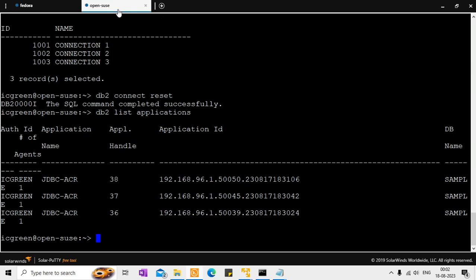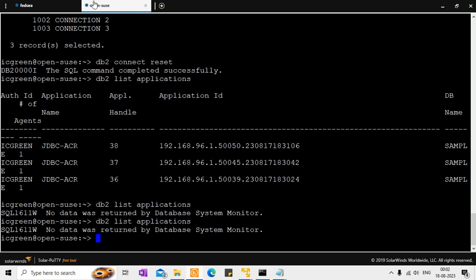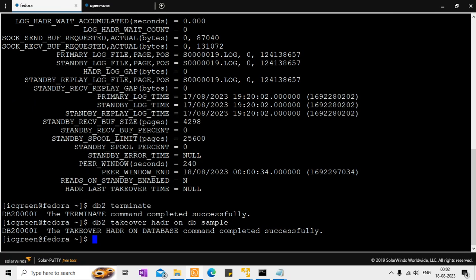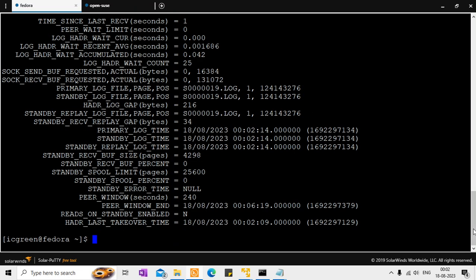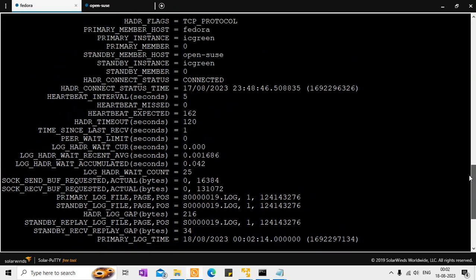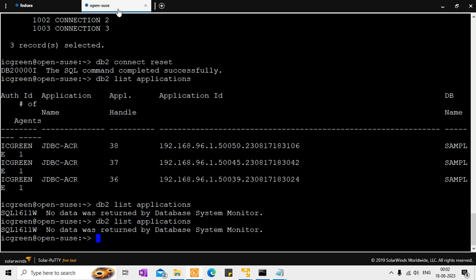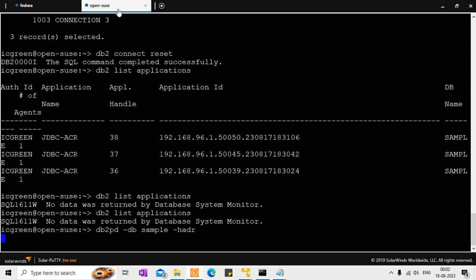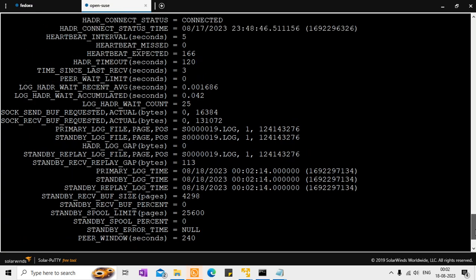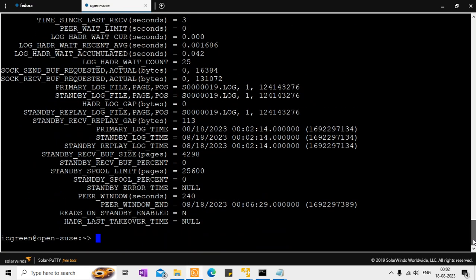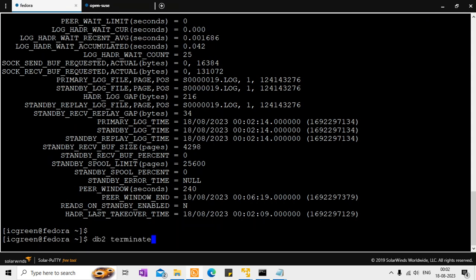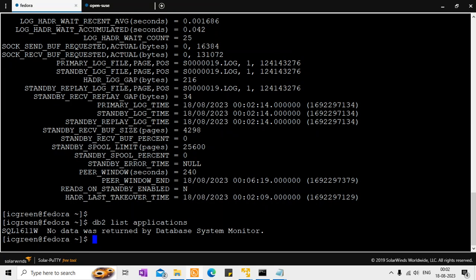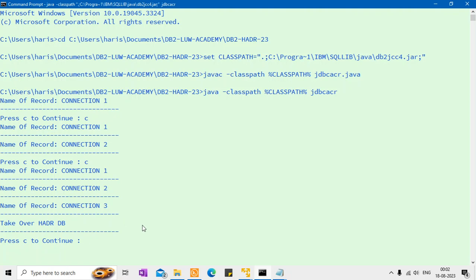So when I do the takeover, obviously the applications that are in the current primary, it will go away. So nothing is there and everything should come over here. So now if I say here HADR, so you should see that this guy became primary. And this guy became standby like that. So this guy became standby. So no more connections will be there to the standby. So that's the idea of the reroute. So on the server side, the change has happened. And when I say DB2 list applications here, no applications are connected. But when I go here and say continue, it's continuing, but on the server side, the database changeover has happened.